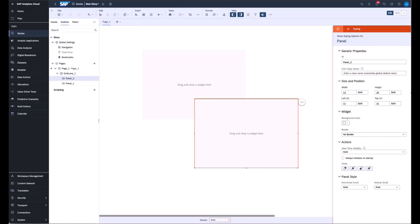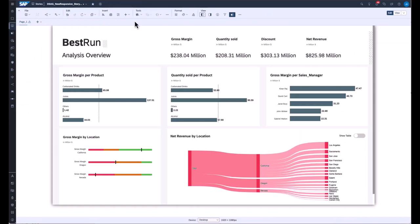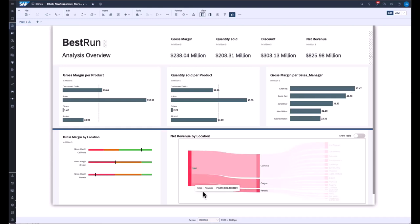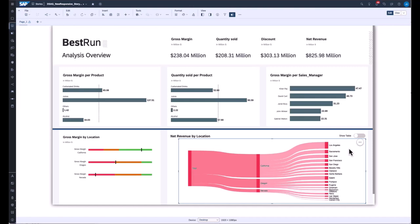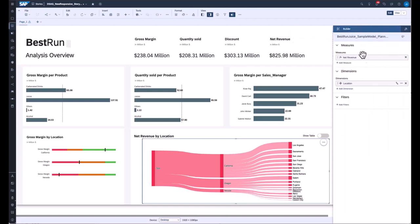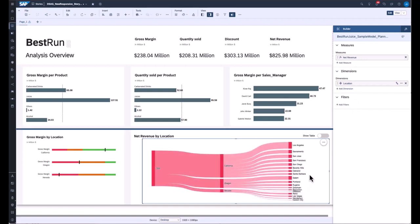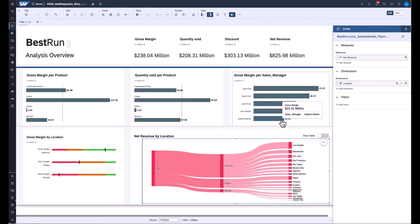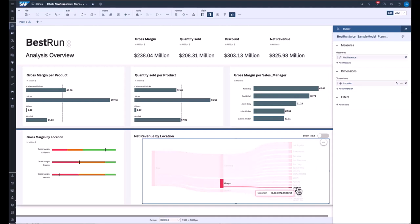Now let's move to an already predefined story. Here we see a predefined story with a toolbar showing the left and right panels. This story includes a Sankey chart, which is a custom widget — you can integrate custom widgets in the unified story. Opening the right panel, I can see how this Sankey chart is configured. Under the build panel, I only need to define the data model, select a measure, select a dimension, and maybe define some filters — then the Sankey chart is configured. No coding knowledge is required to consume or integrate a custom widget into your story. How you define a chart is how you define a custom widget — it's very easy and convenient.